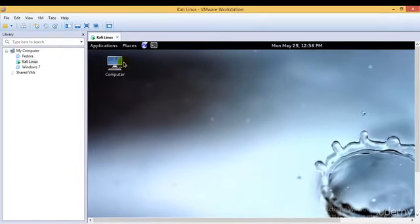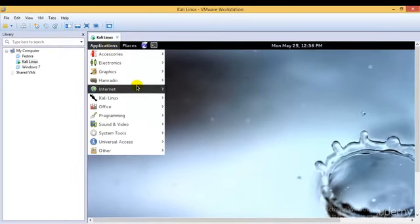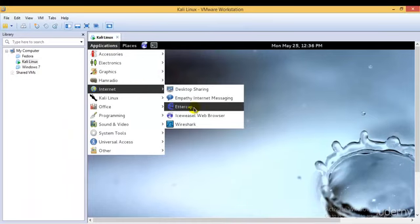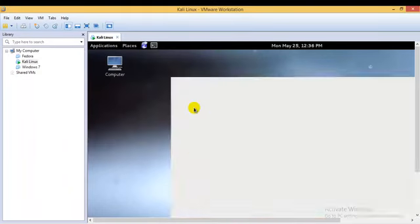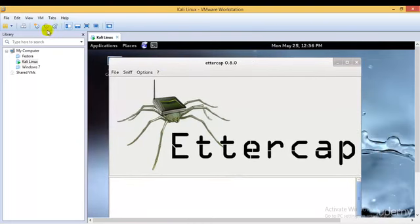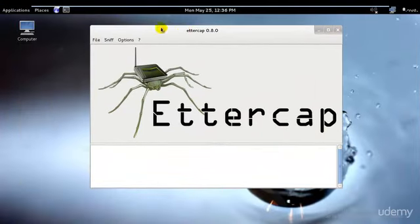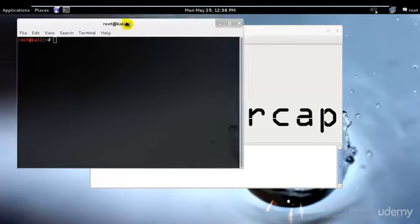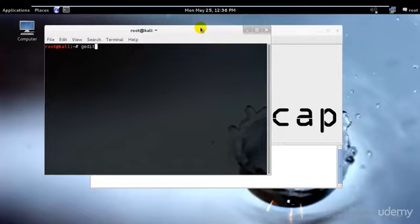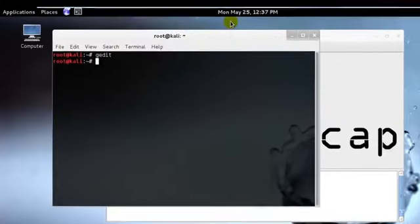So to start Ettercap, just go over here in the applications, internet, and you can see Ettercap over here. Just go ahead and start that. I will just go ahead and maximize this and you can go ahead and select this over here. The first thing that we need to do would be to go ahead and change the entries. Let me check if I have GEDIT installed. Okay I have it.